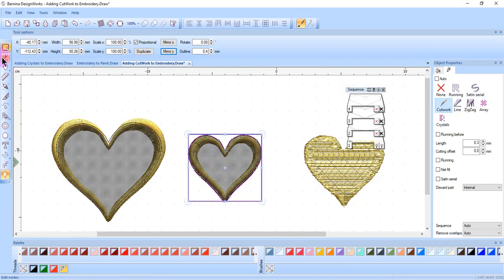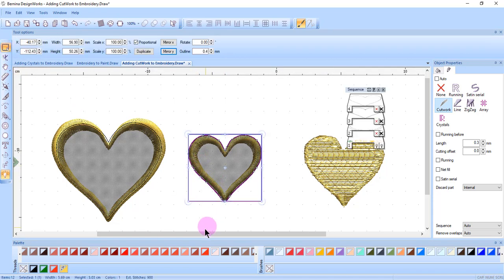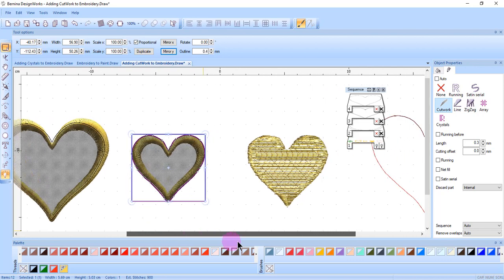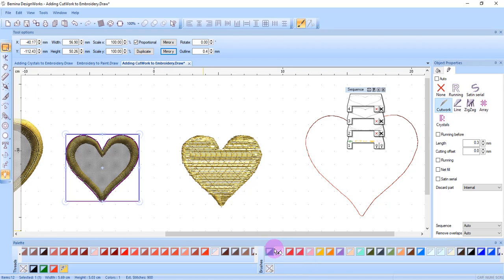Again, edit shape nodes can be used to edit any of the nodes around this shape. And you'll find that when you convert embroidery to cutwork in this way, you will have to do some editing with edit shape nodes.